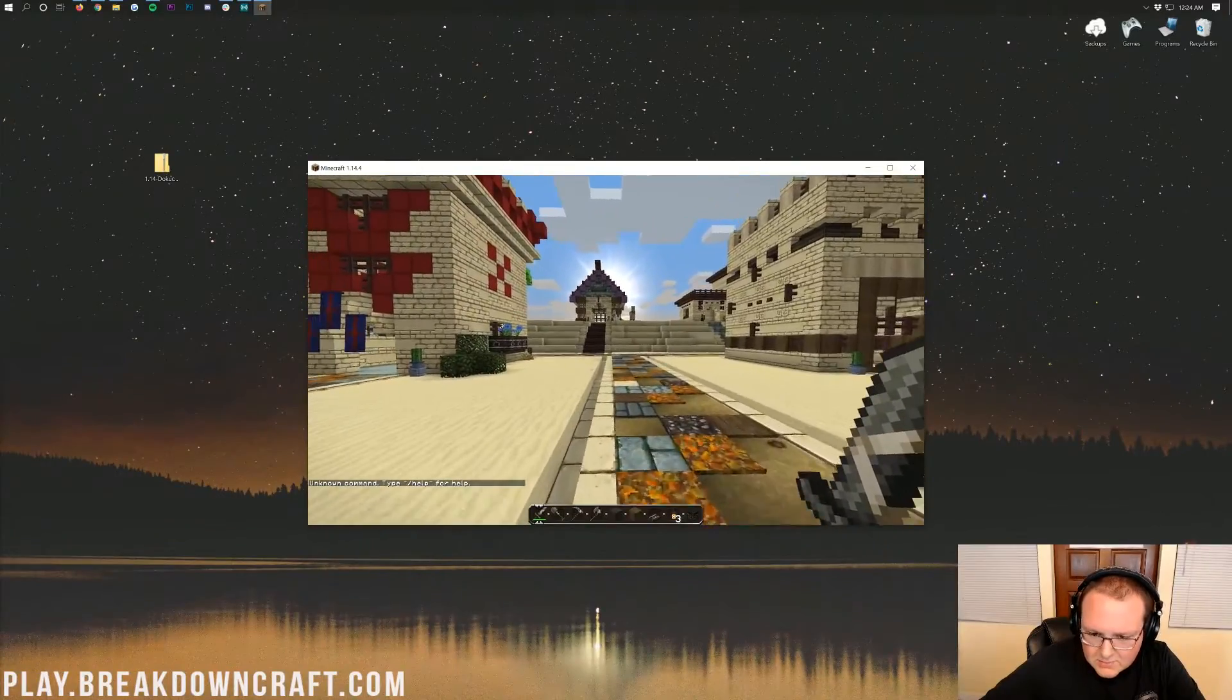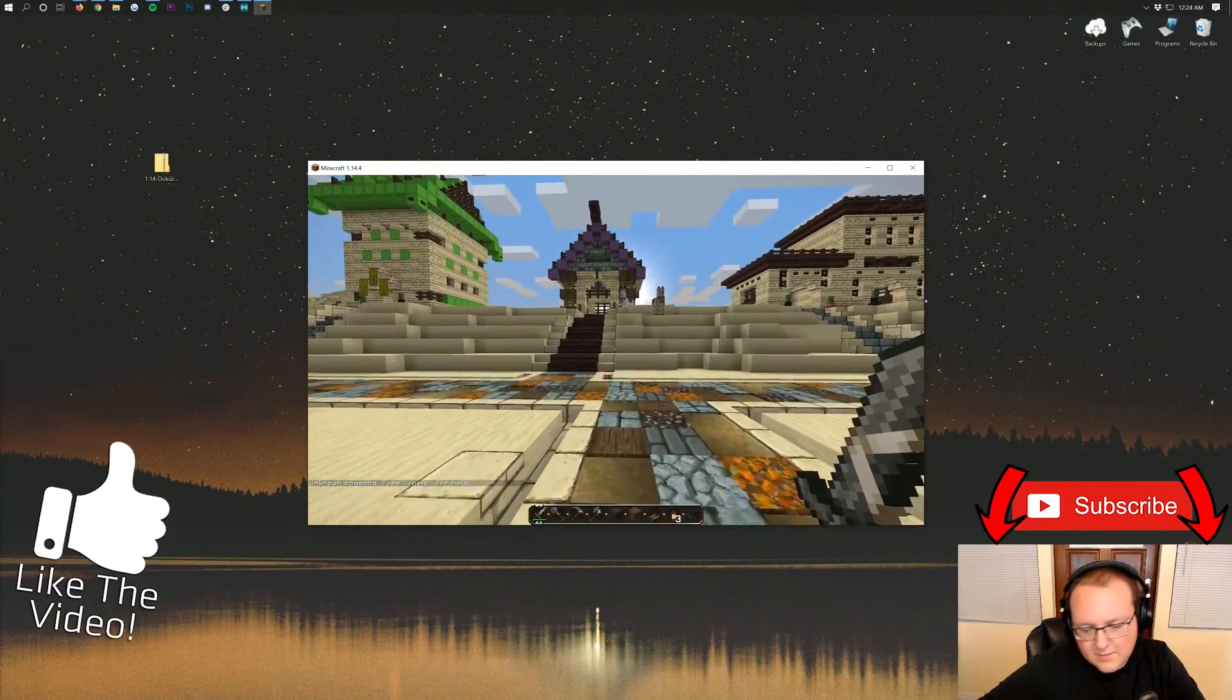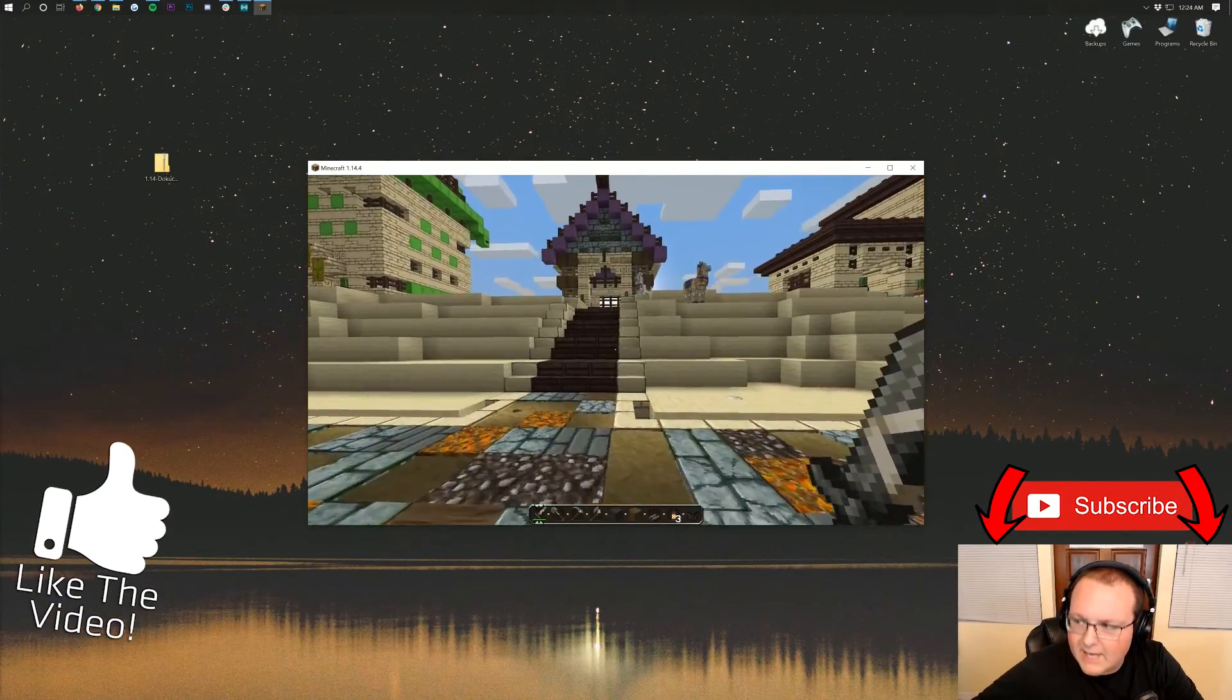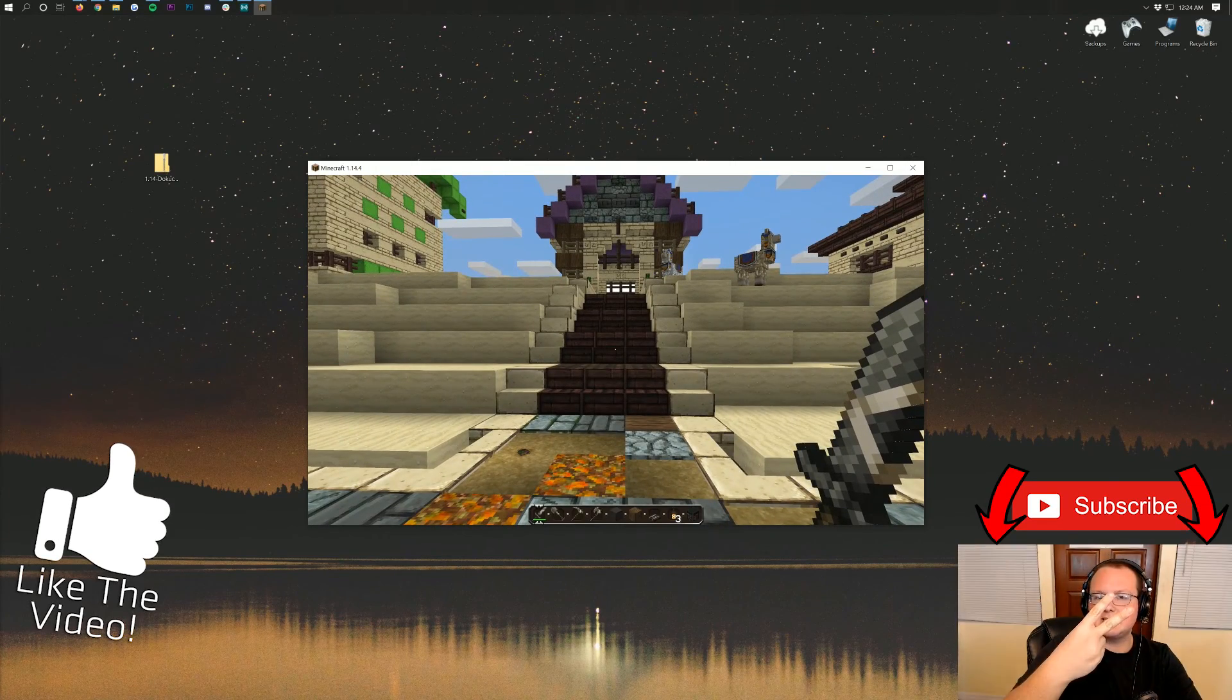Thank you all so much for watching. I hope you enjoyed this video. If you did, give it a thumbs up. Subscribe to the channel if you haven't already. My name is Nick, and I am out. Peace.